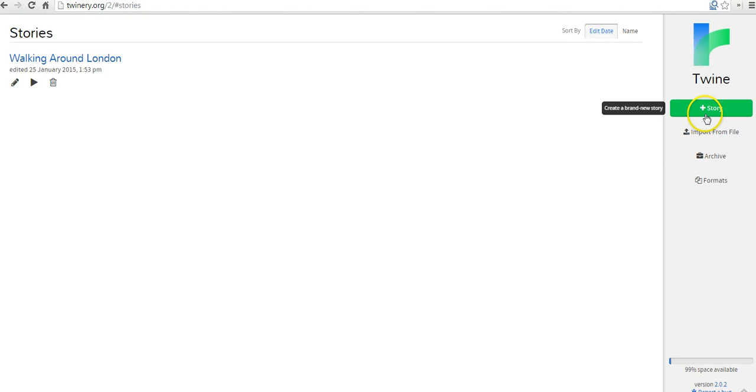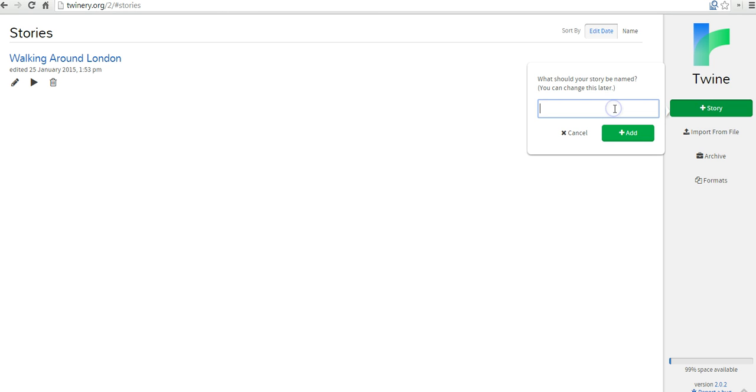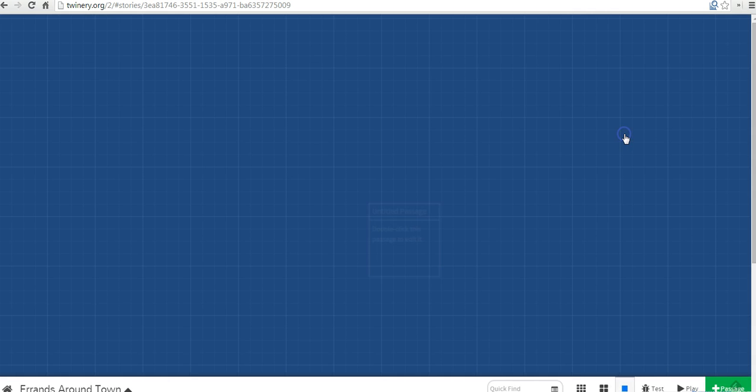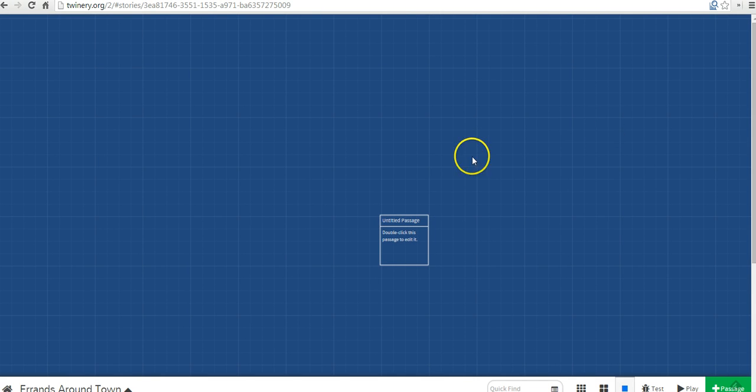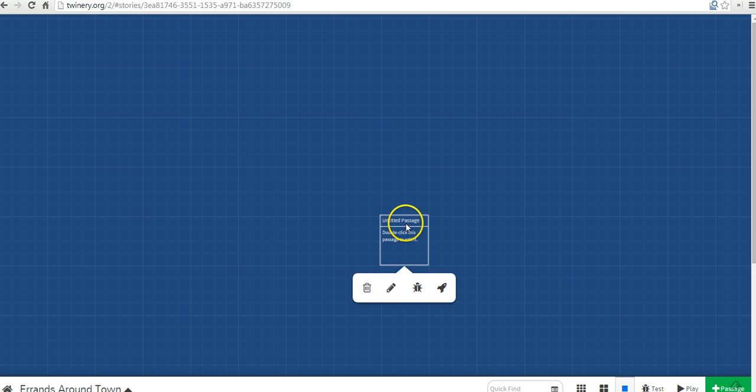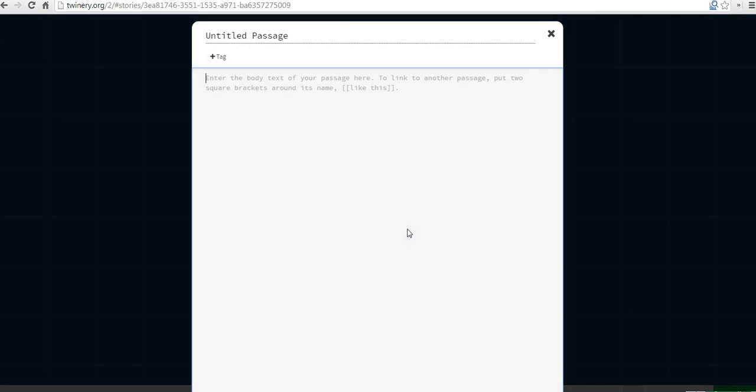Let's go ahead and create a new story. We'll just call this one Errands Around Town. And you can see here we now have this grid-like format for drafting our stories. We have this one passage in the center. Let's double-click on it.